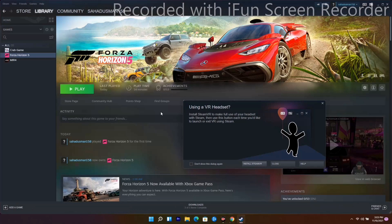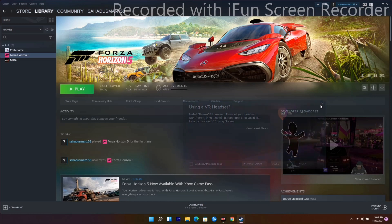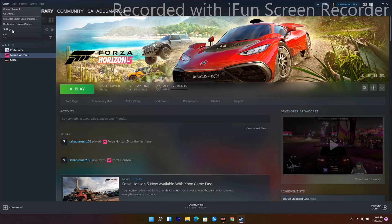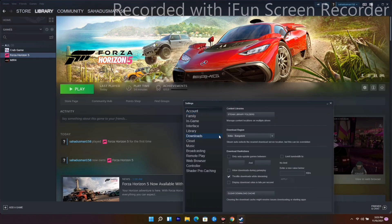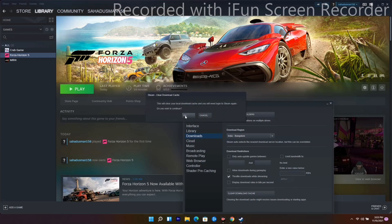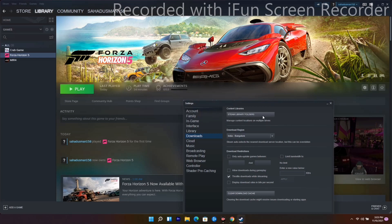The next solution involves Steam itself. Go to Settings at the top, then Downloads. Here you'll see Clear Download Cache - click on it. This will clear your local download cache, and you'll need to log into Steam again. Try playing the game, and most probably the issue will be fixed.